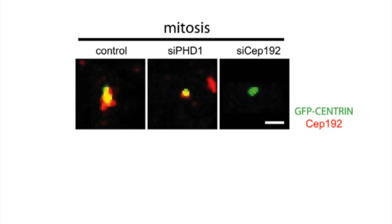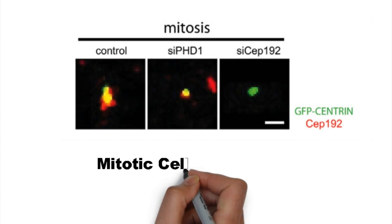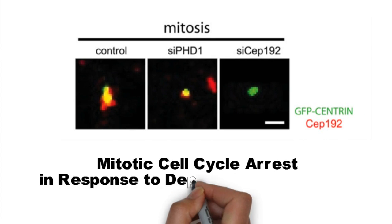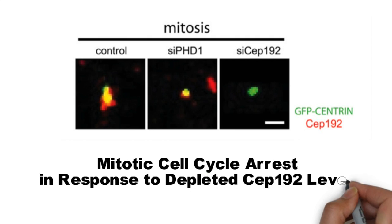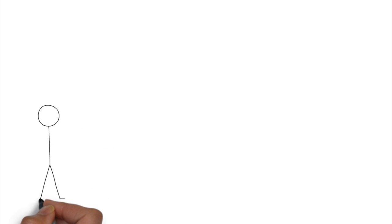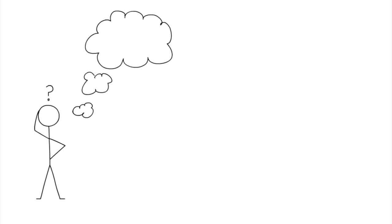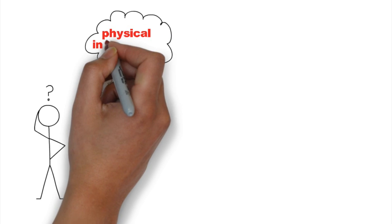Corresponding to previous data, mitotic cell cycle arrest occurs in response to depleted CEP192 levels. We now know PHD1 affects CEP192, but is this a direct physical interaction?